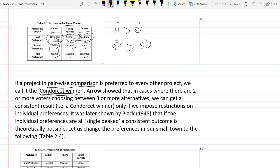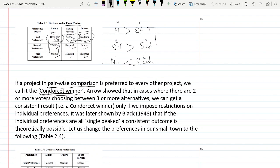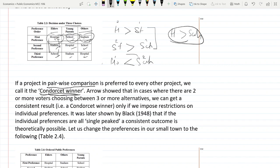In the third comparison, hospital versus school: elders prefer hospital, young parents prefer school, and others prefer school. School gets two points and hospital gets one — school wins. Now if we apply transitivity: hospital beats stadium, and stadium beats school, so hospital should beat school. But we find that school is actually beating hospital in the pairwise comparison, so transitivity is not applying here.